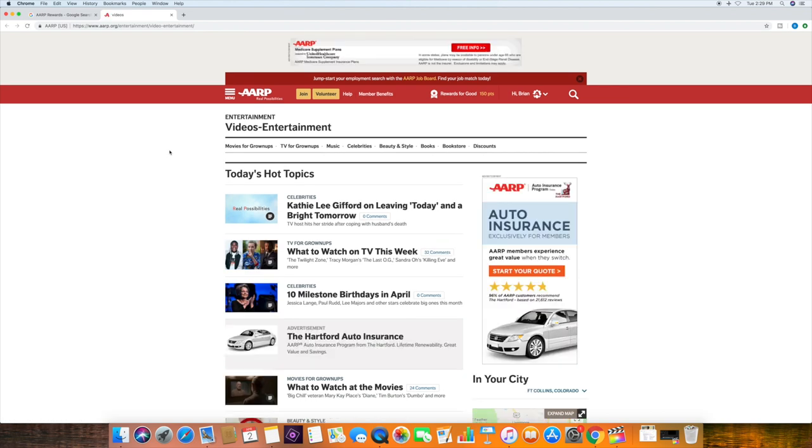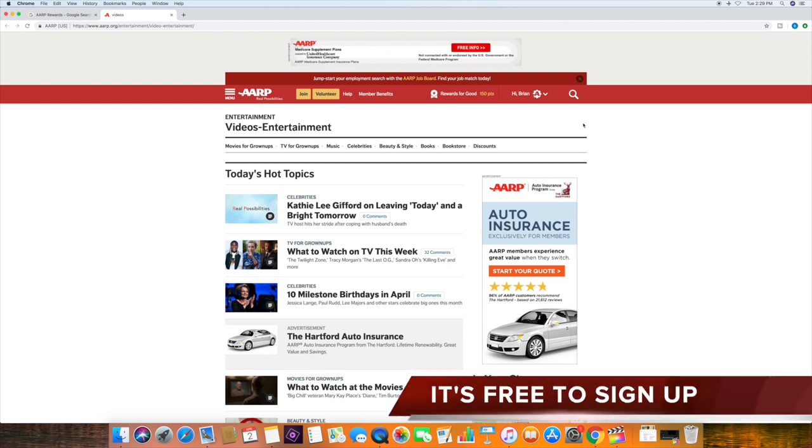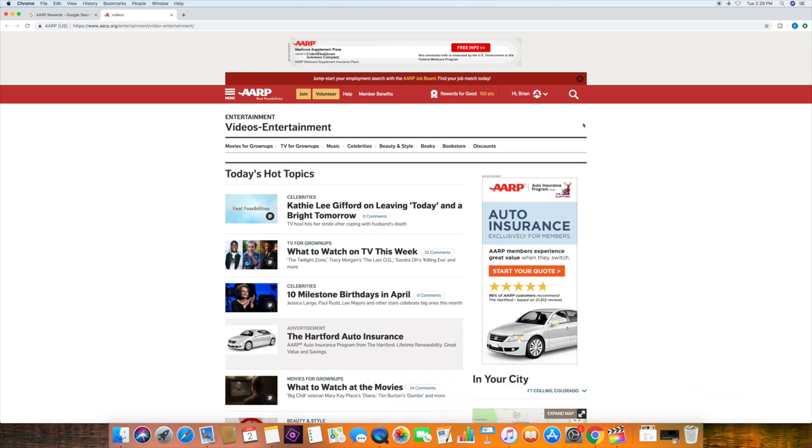Now, once you click on Rewards for Good Program, you'll want to sign up with AARP. It does not spam you.